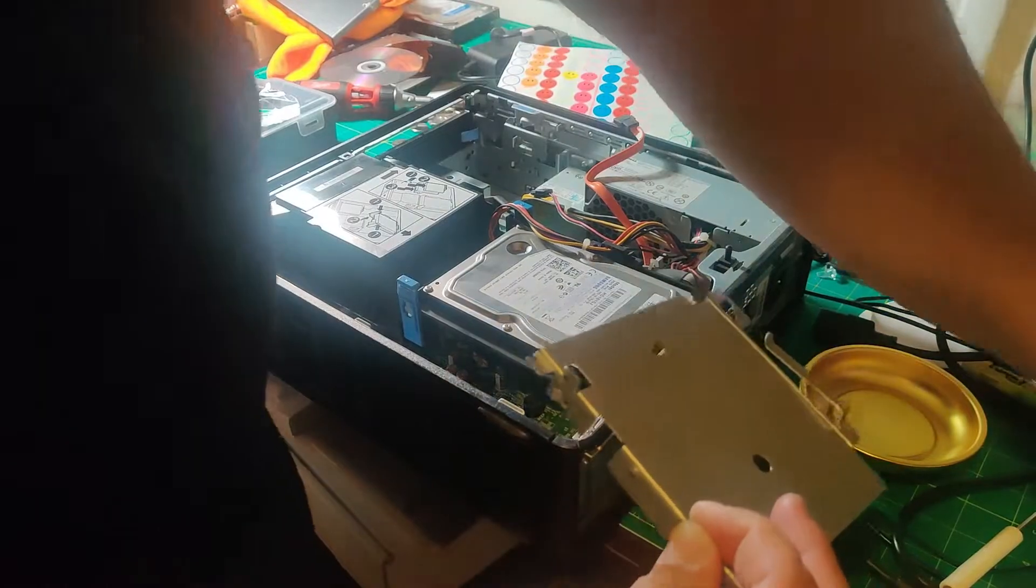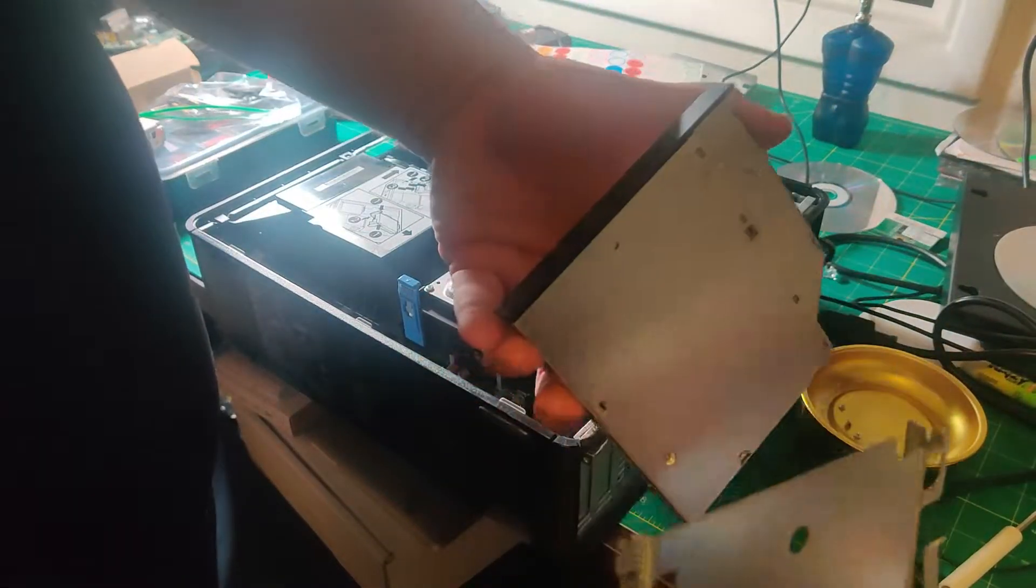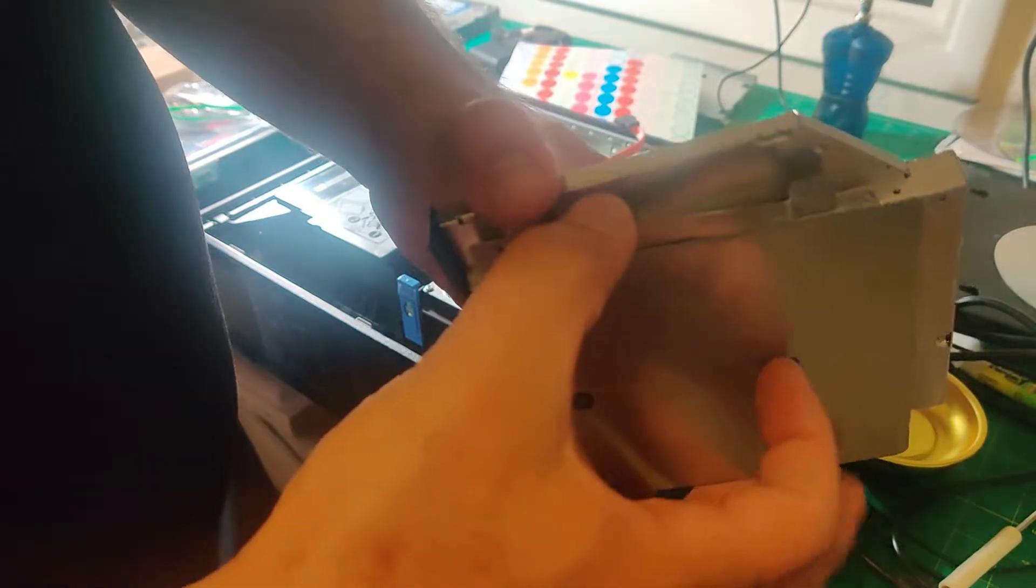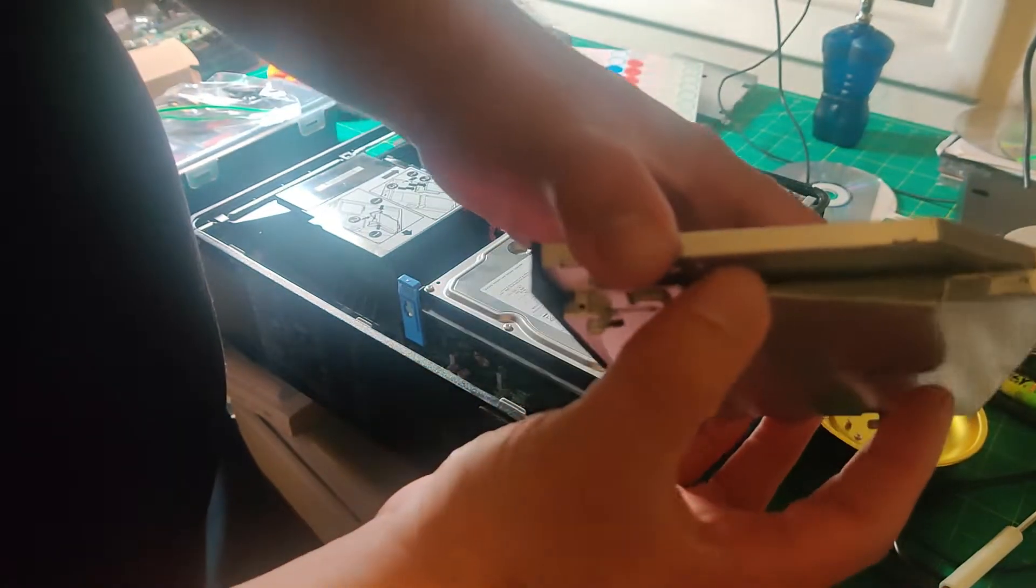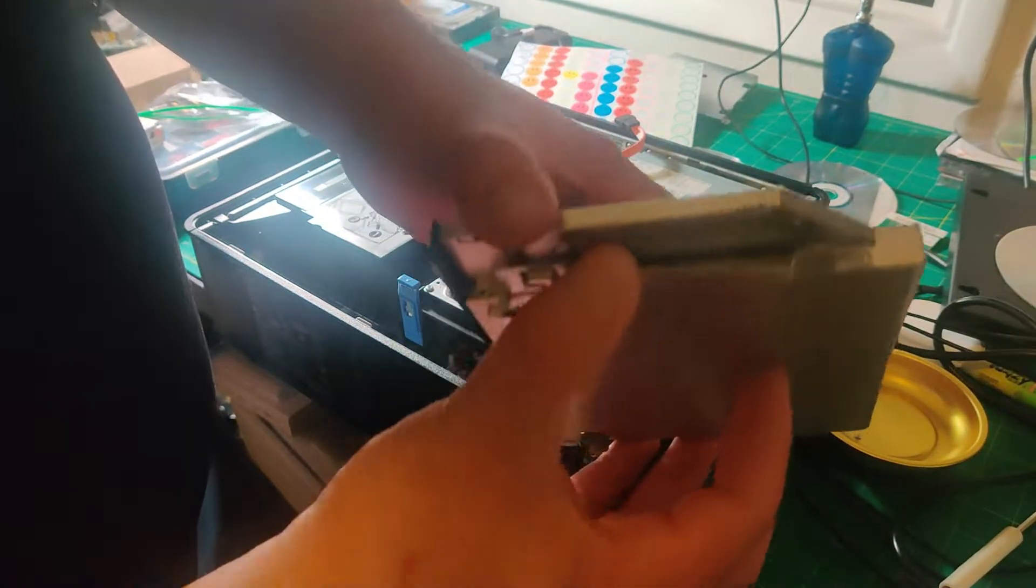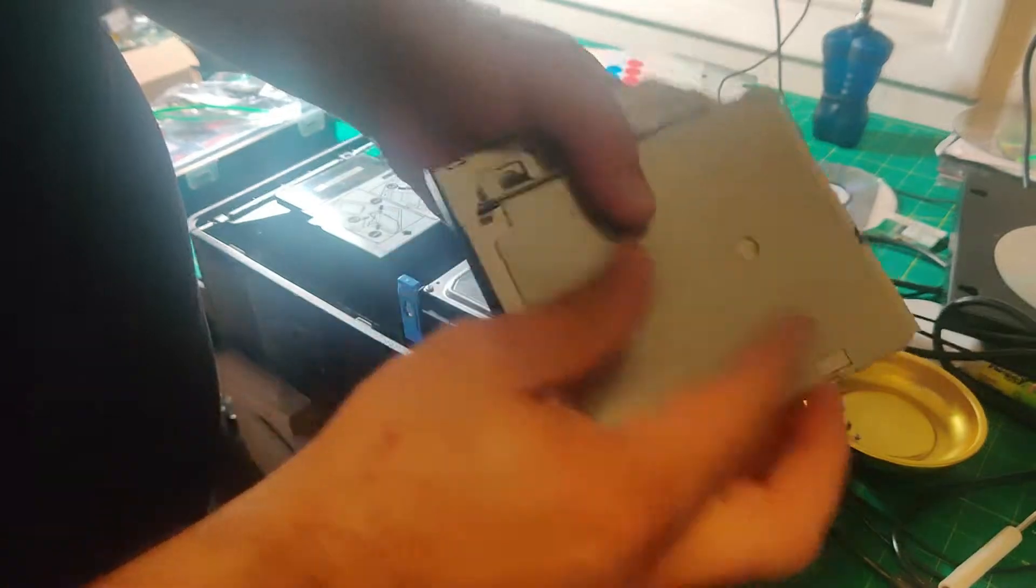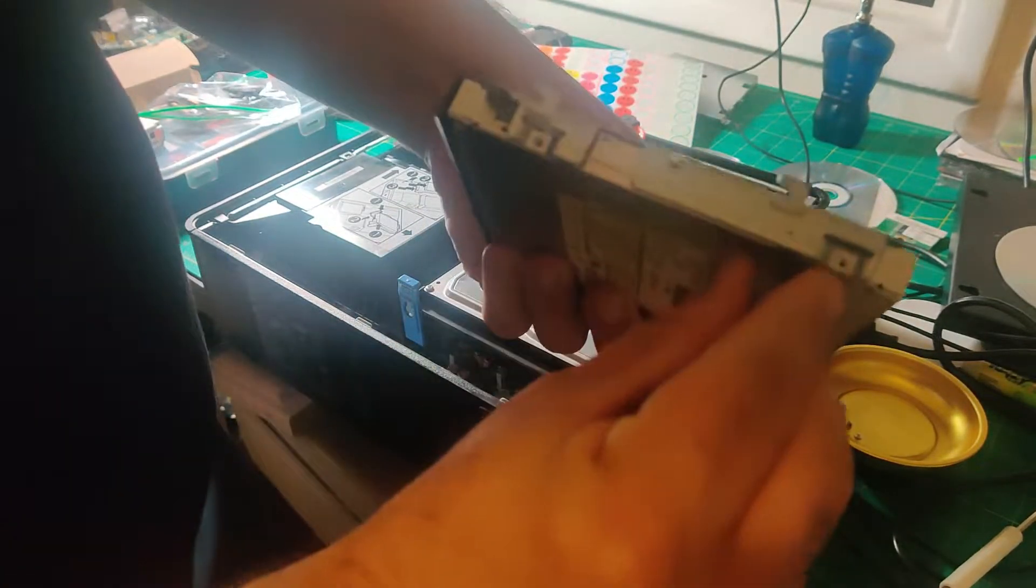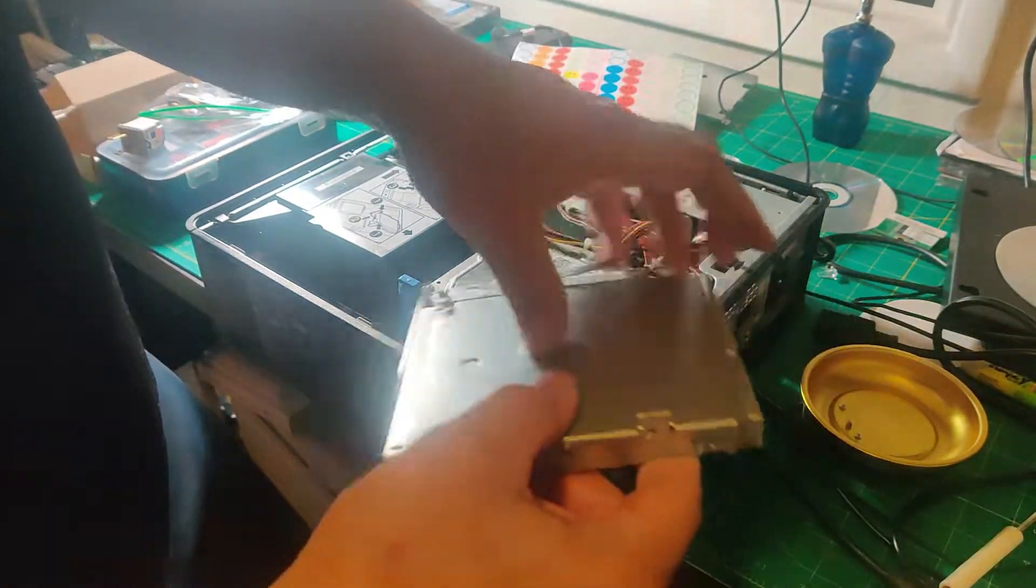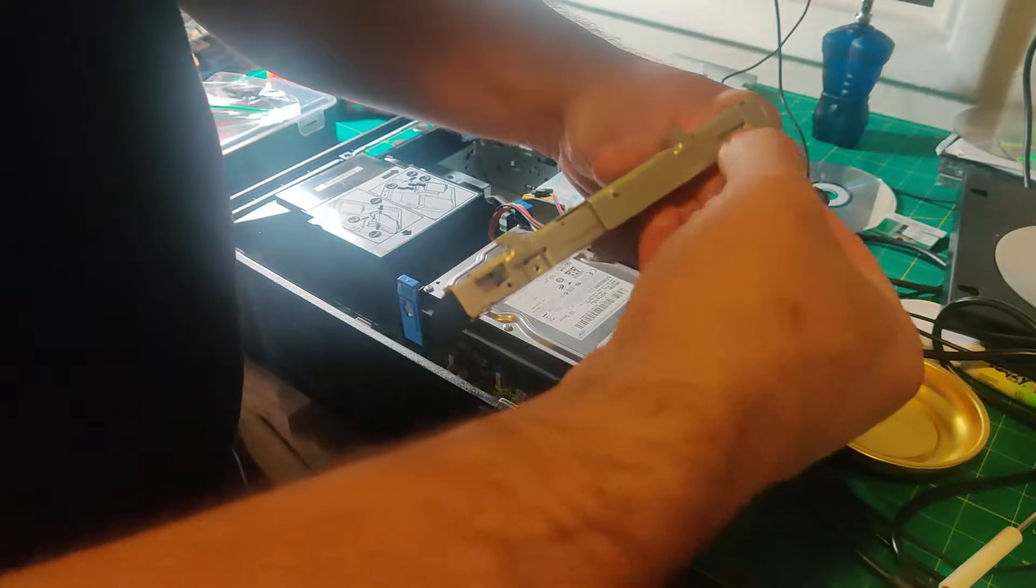Now I'm going to get the new drive and align the holes. Right there - now you can see that the holes are aligned, and I'm going to put the screws back in.